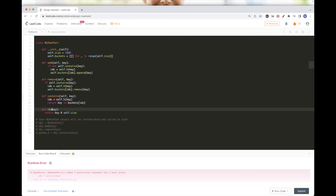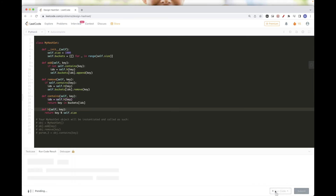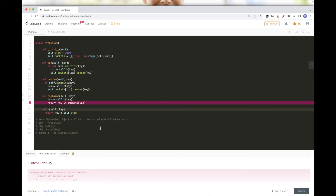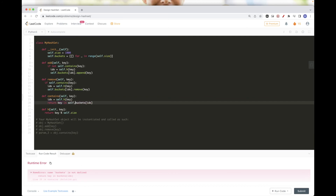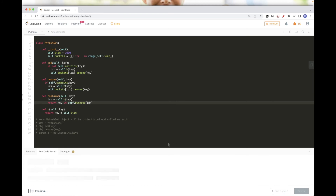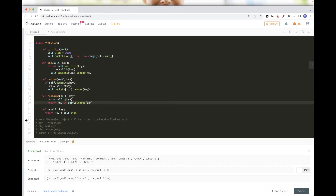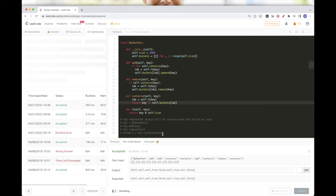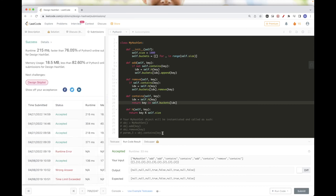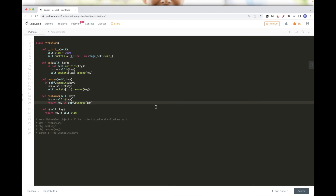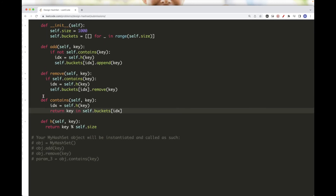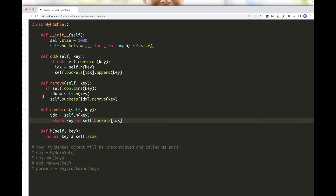After fixing a few syntax issues — making h a proper method with self, and referencing self.buckets correctly — this passes our test cases. That's pretty much the main idea.